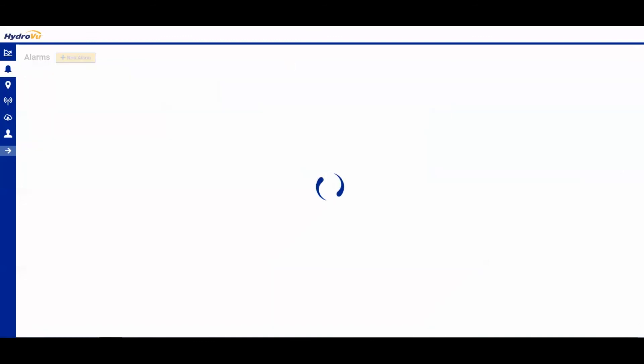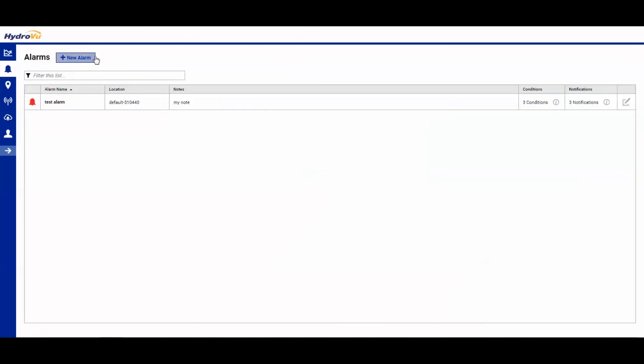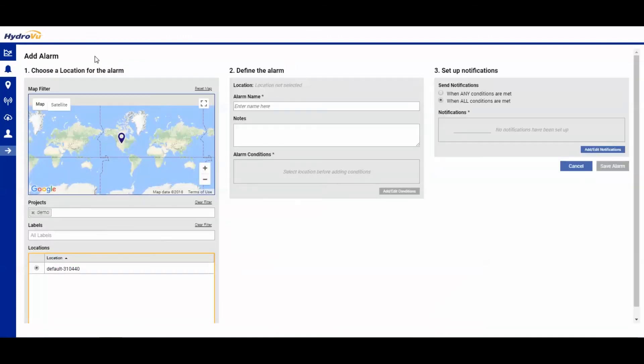We can also add more alarms. We are not limited to just having one alarm.